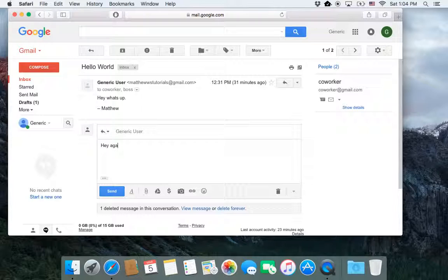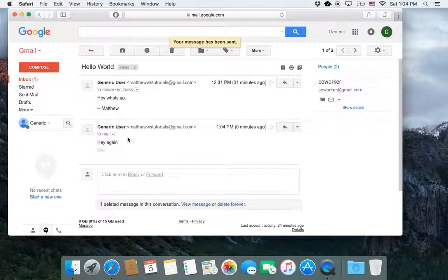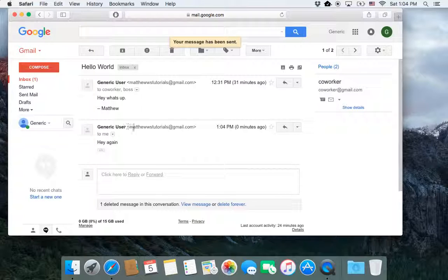again, and I hit send, and it sends that email to the first person. It doesn't send it to the additional ones.